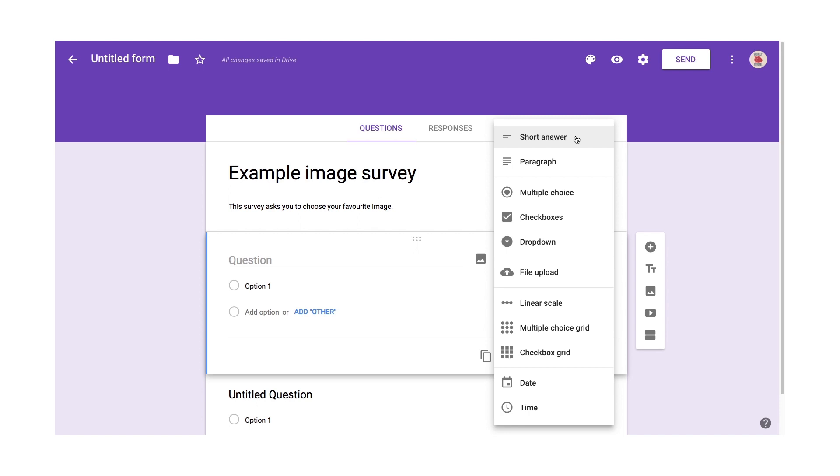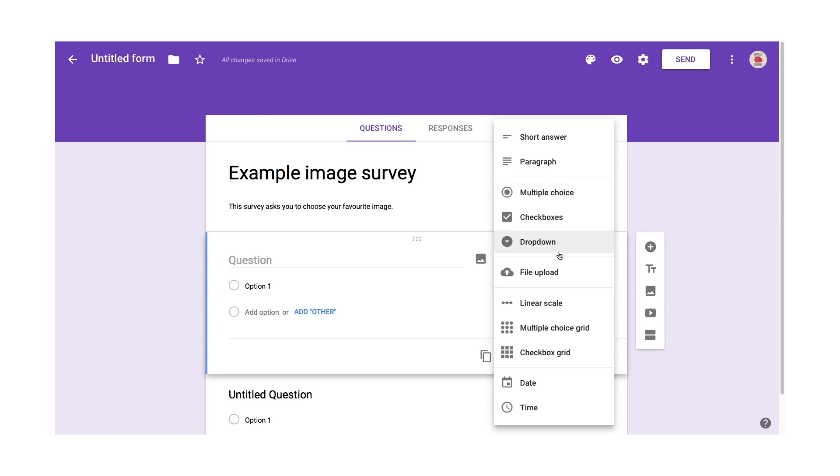You could be looking for a short response, a large response, multiple choice, checkboxes. The difference between multiple choice and checkboxes is the multiple choice user can only select one answer but in a different way, you could be looking for files, linear scale answers and so on.